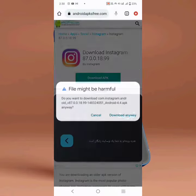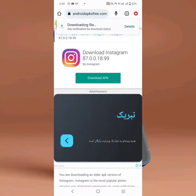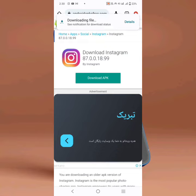You have to download it from here. Tap on download and it will be downloaded within a few seconds. After downloading you can install it. I'm using this older version of Instagram.